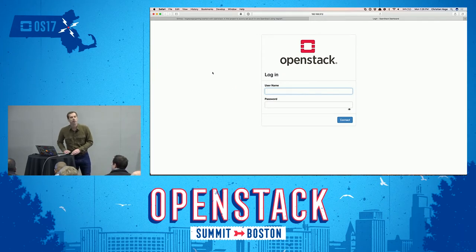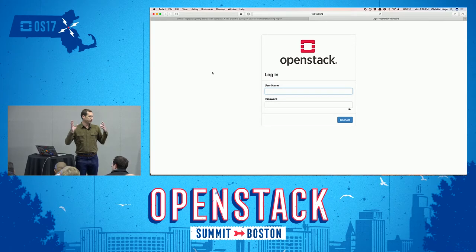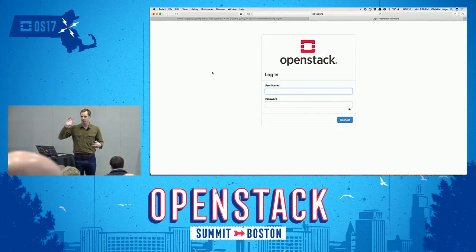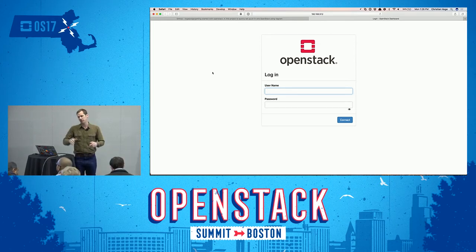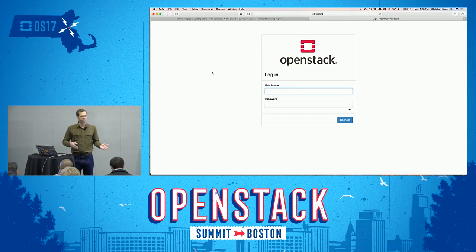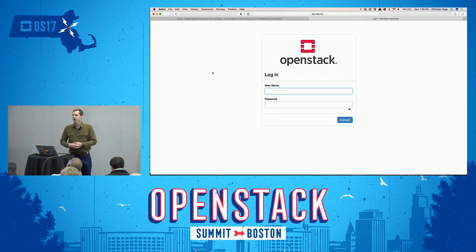So let's get started. This is the Horizon dashboard. When you come across an OpenStack instance — whether it's something you've installed, your company has installed, or you're accessing as a public cloud — you're going to be presented with a login. Today we're using administrator credentials, which you wouldn't have on a public cloud, but a lot of the concepts are still the same.